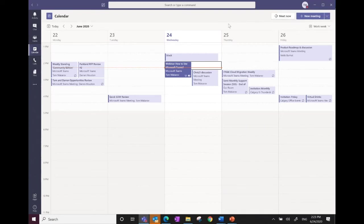You can also click 'Meet Now' to start a meeting right away and invite people from within the meeting itself. Once a meeting is going — whether a live event or regular Teams meeting — you can do video sharing, chat within the meeting, take notes, post surveys, and share your screen or documentation. Microsoft's website has plenty of additional information on this.